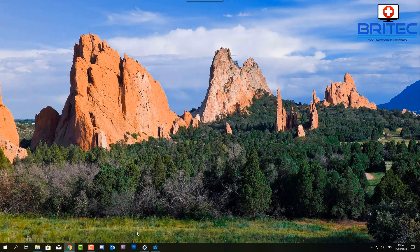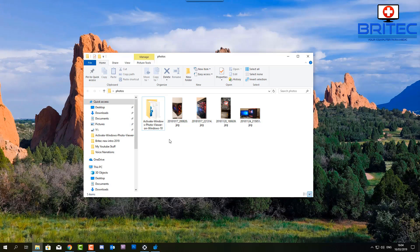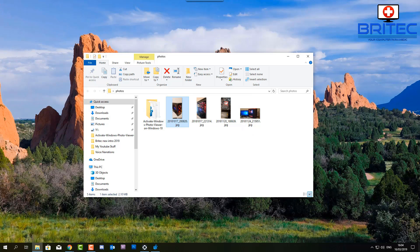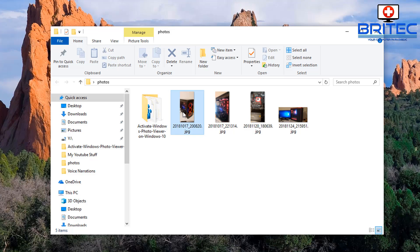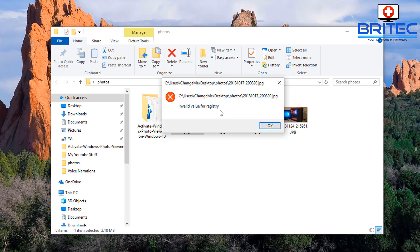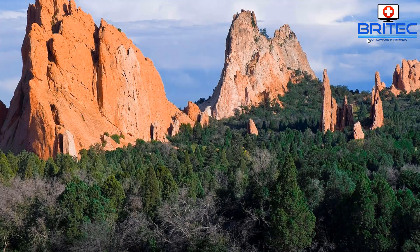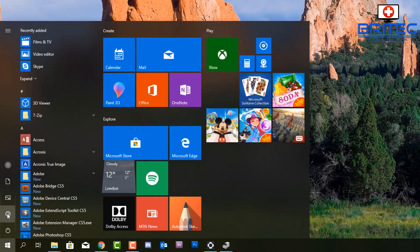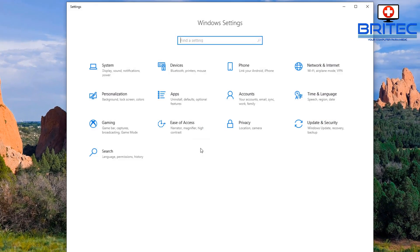Now let me quickly open up and see if it worked - and unfortunately it didn't work either. Hopefully at this stage you have resolved your issue, but if you're still having issues like I am, then you're running out of options. We need to move on to another fix, so I'm going to go back into Start > Settings.